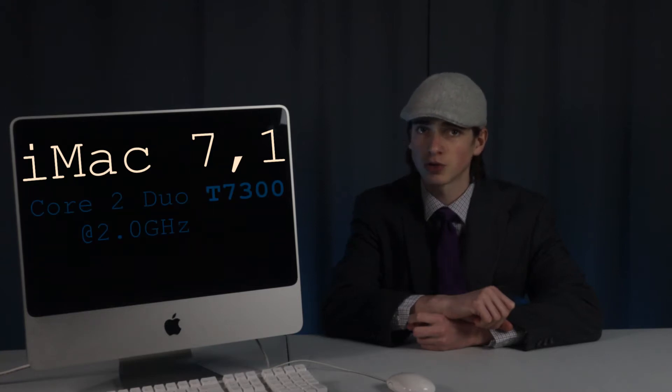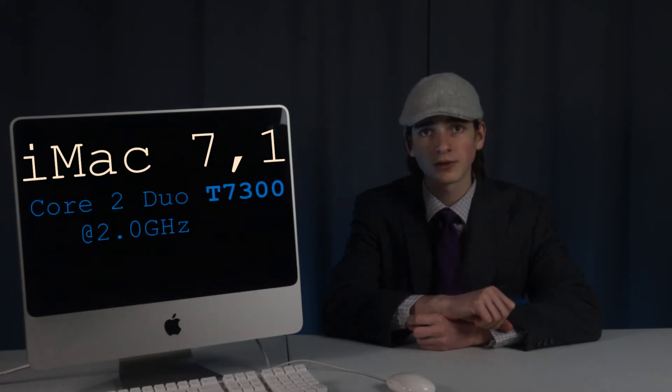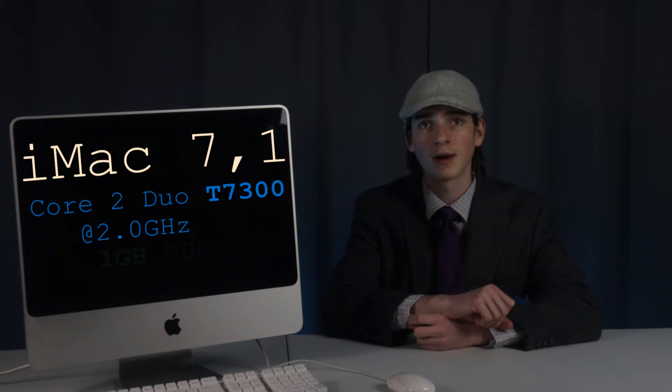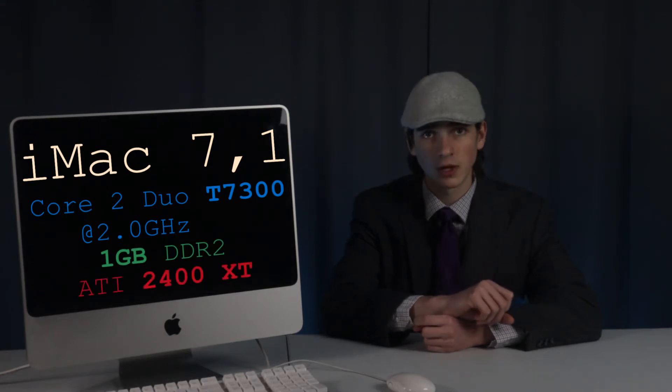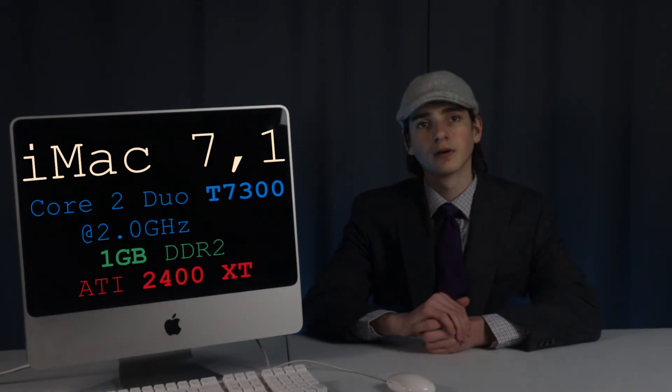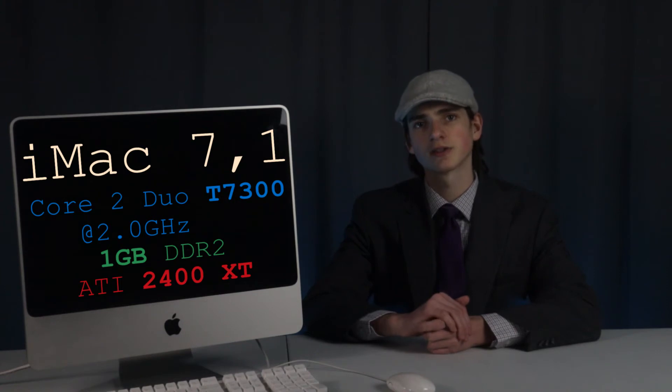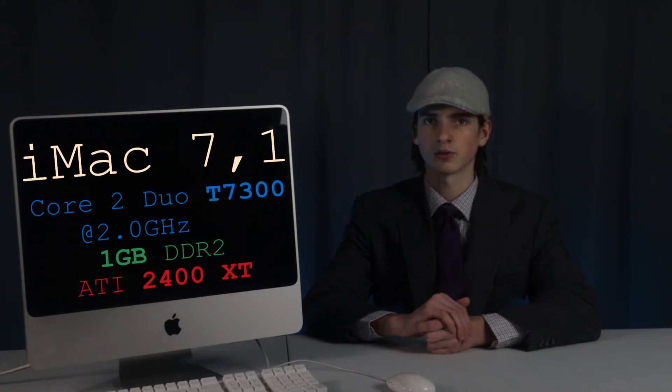More specifically, this is a 2007 base model iMac 7,1, the first of the aluminum iMacs. Inside it's got a Merom Core 2 Duo T7300 mobile processor, 1GB of DDR2 SODIMM RAM, and a Radeon HD 2400 XT. It also currently has a molasses slow 240GB mechanical drive.